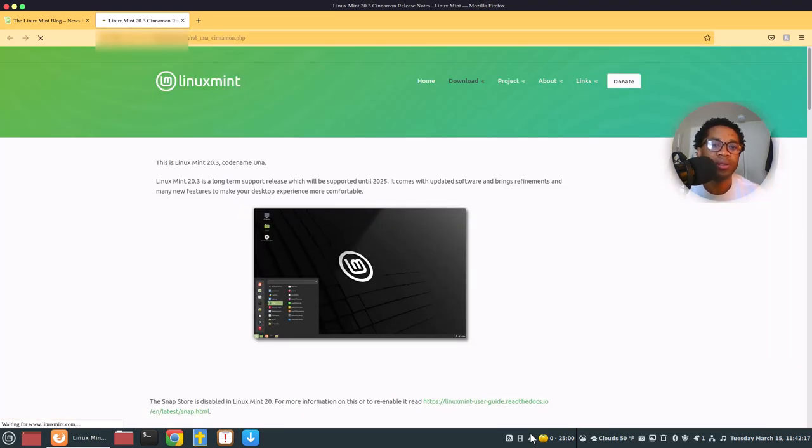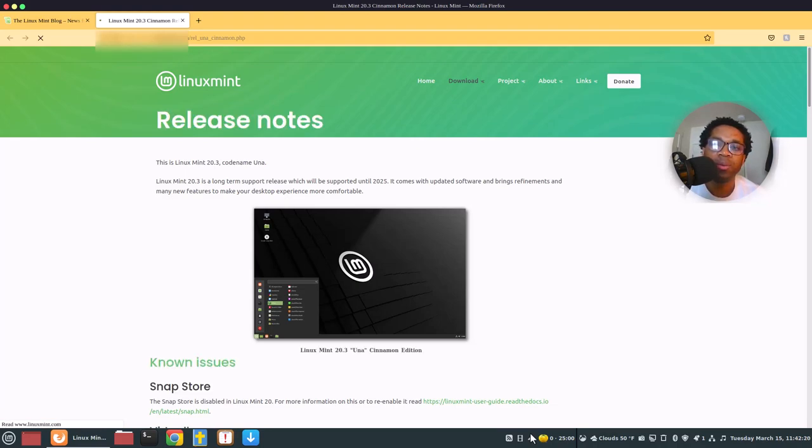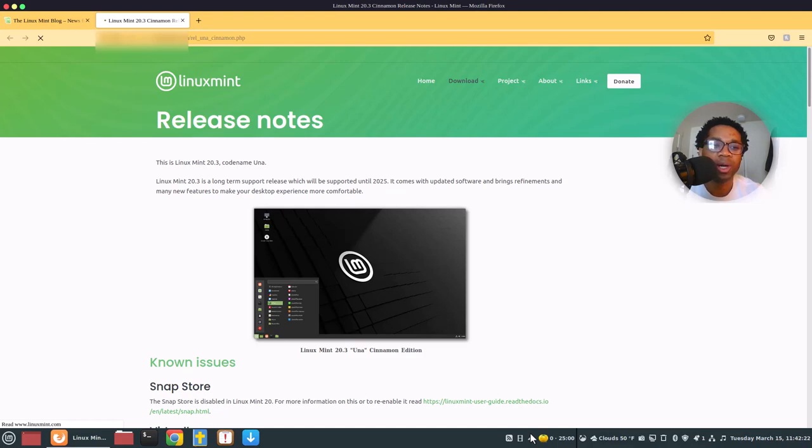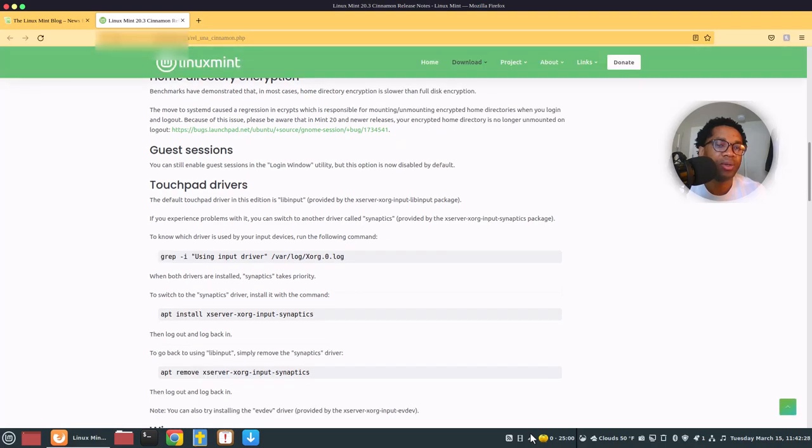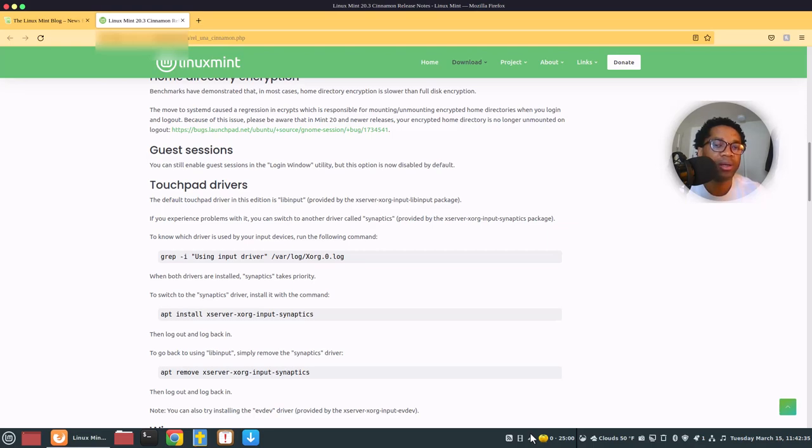You have to read the release node because when you upgrade, some software may not work. So you have to read it to know the workarounds. See, it says the touchpad may not work, the touchpad driver. So you have to use this command to install a different touchpad driver.